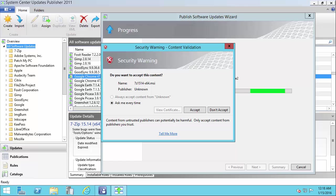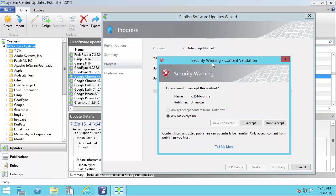This is going to go out and download the update files from the vendor's website in most cases. Now, if an update isn't signed, for example 7-zip, they don't sign their installer files, you may be prompted to approve the update.